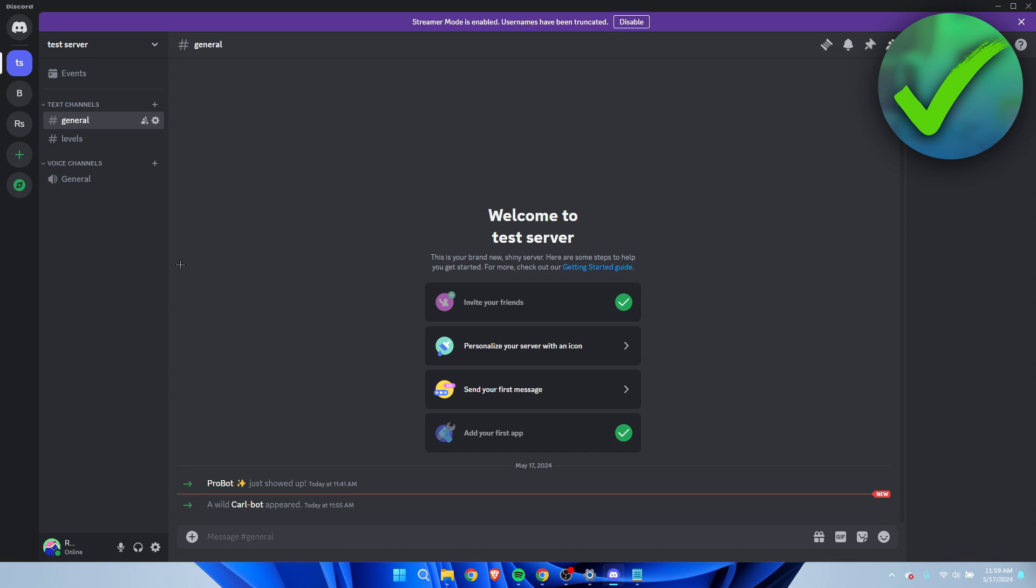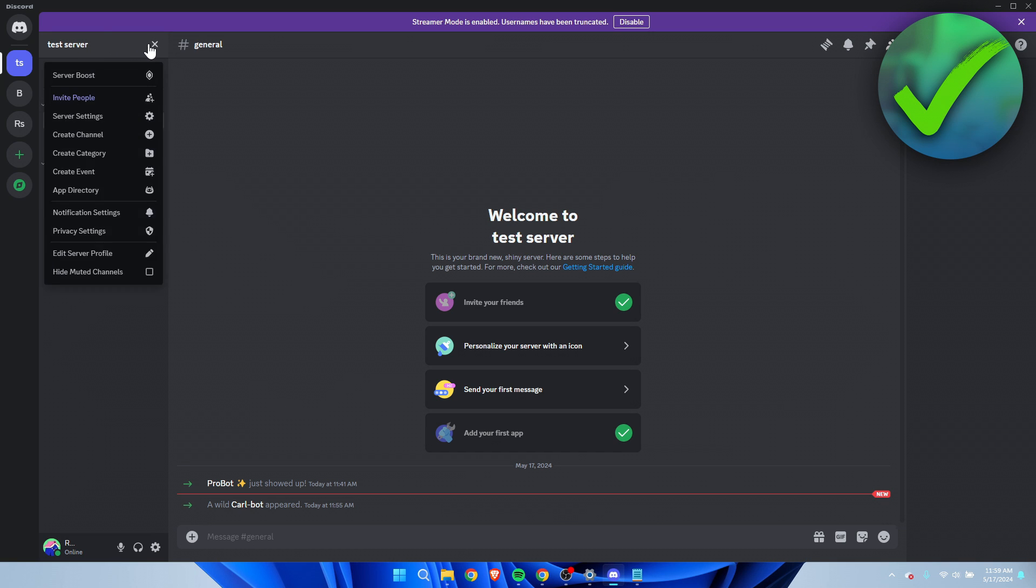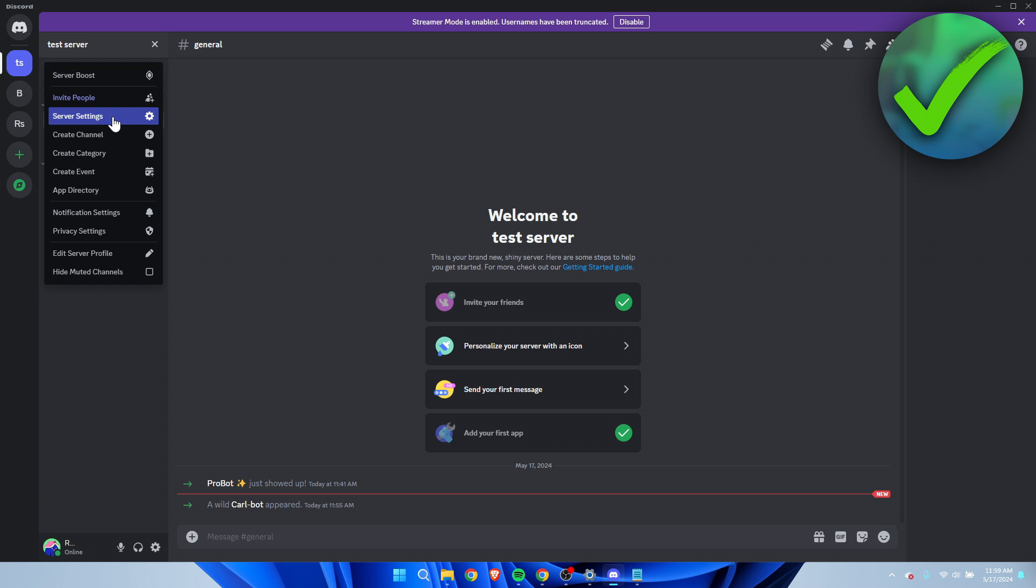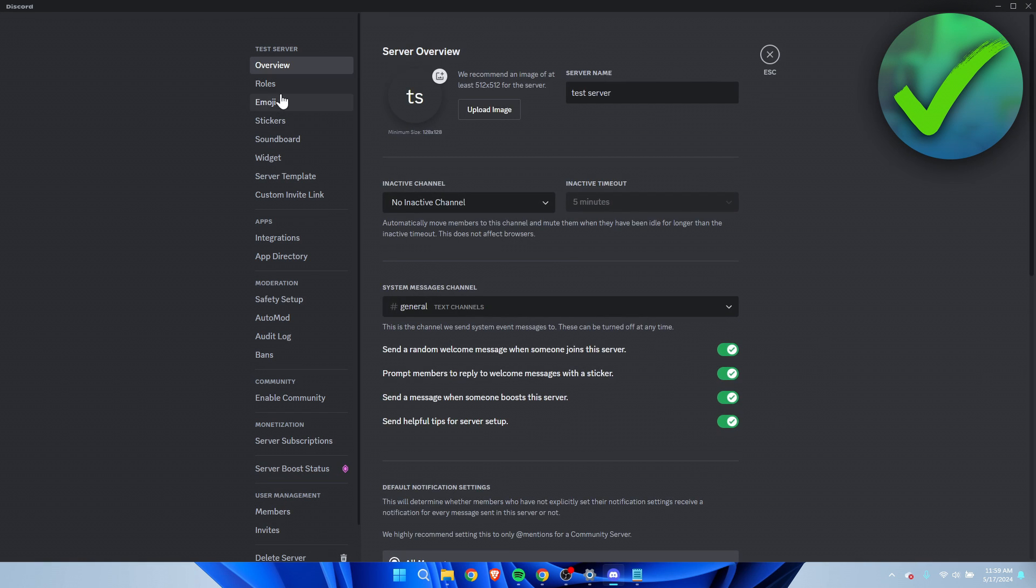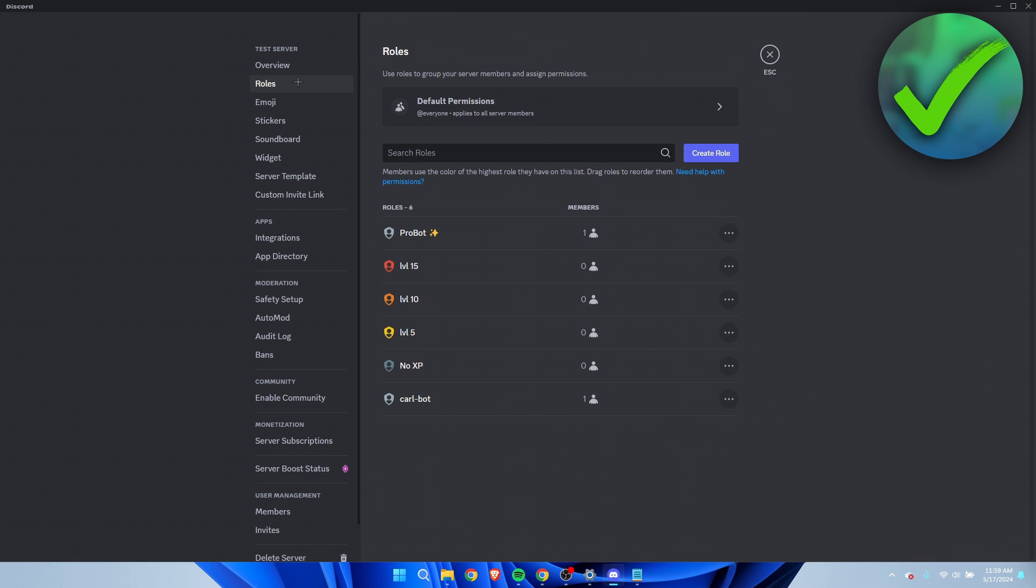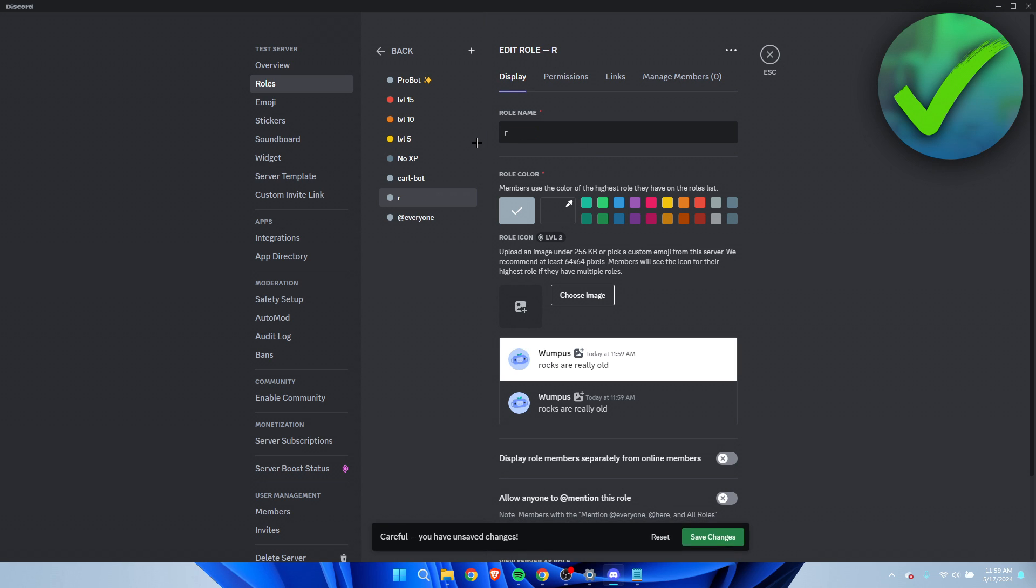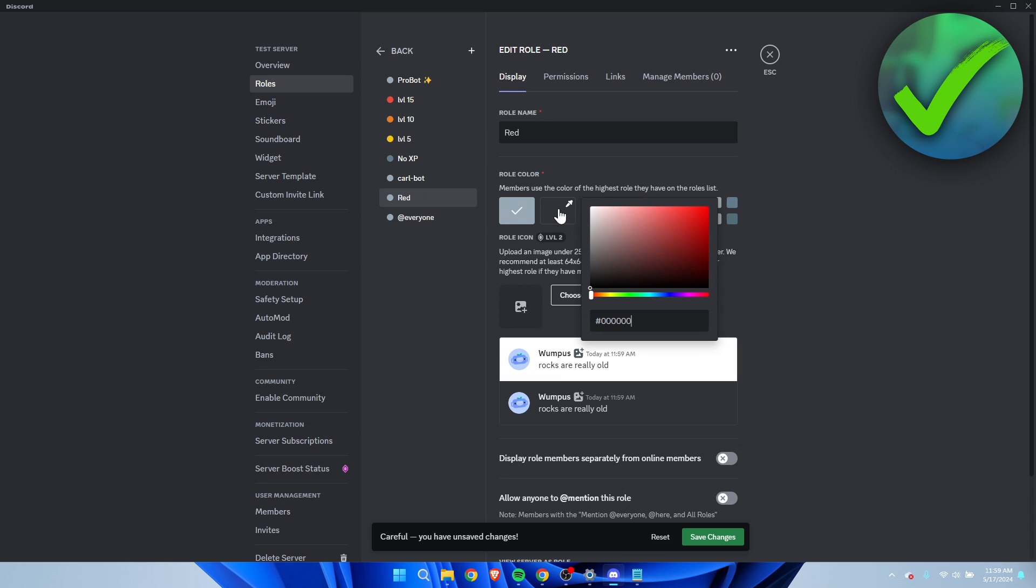What we basically want to do is a couple of steps. First of all, go to the server settings roles. We want to create a new role where people can react to. Just for the sake of this tutorial I'm going to make it extremely easy. I'm going to just do red and then choose red, then save changes.